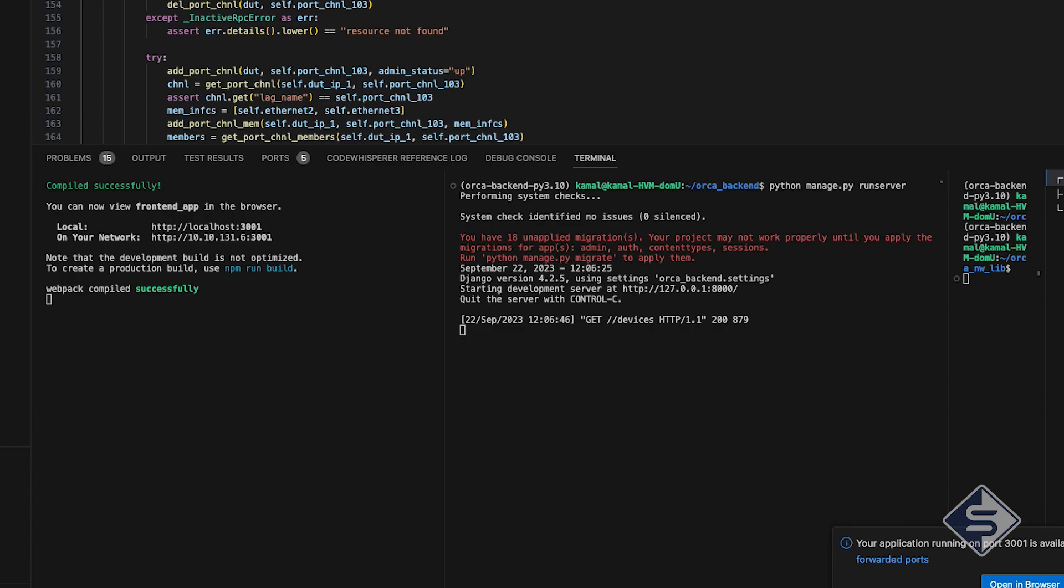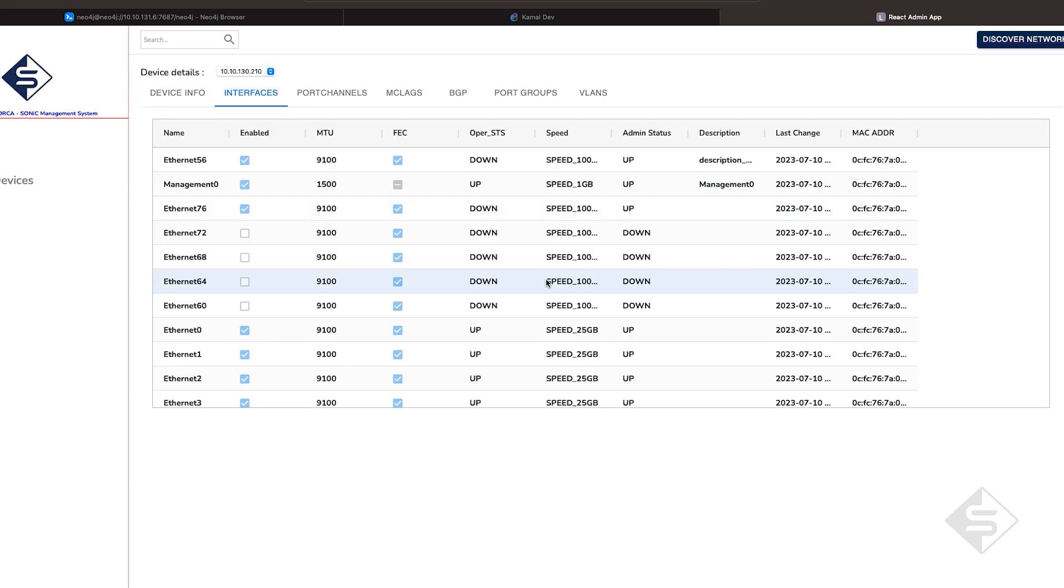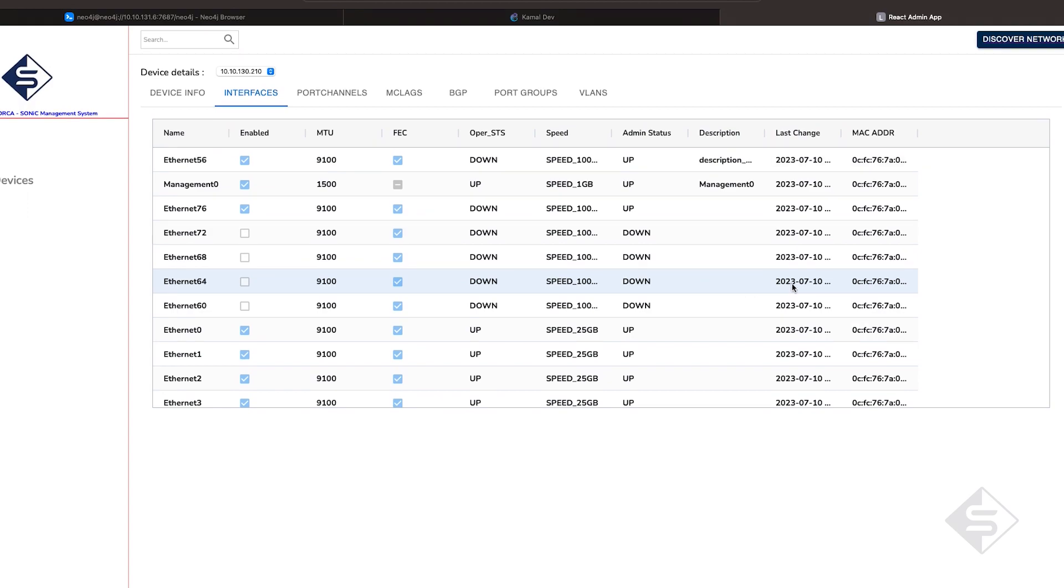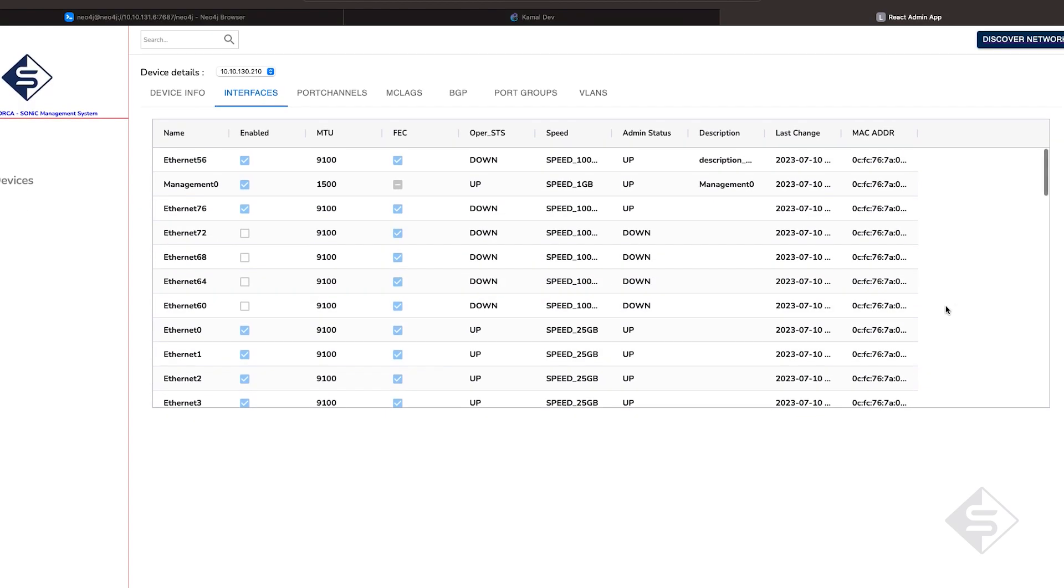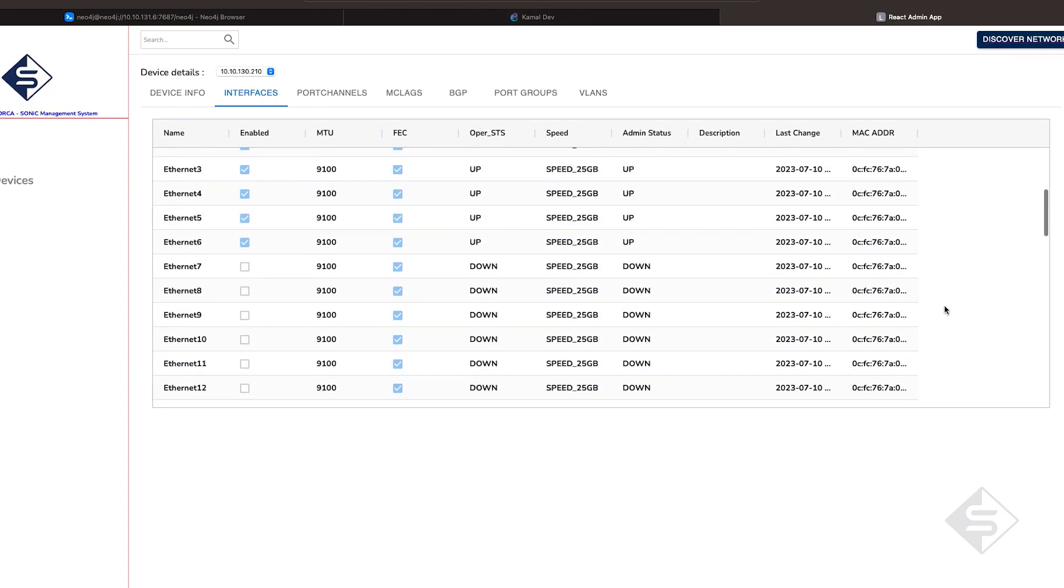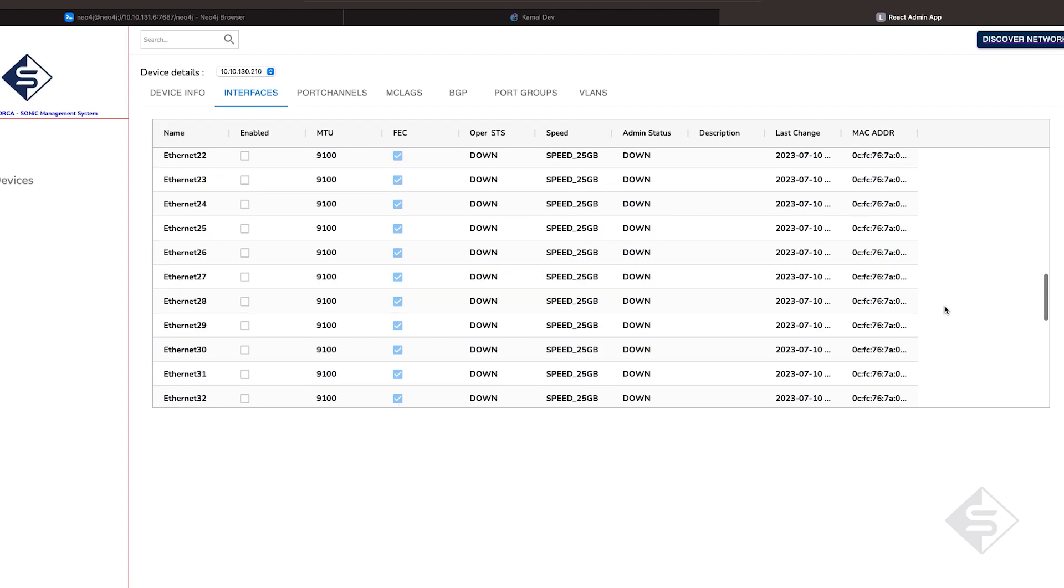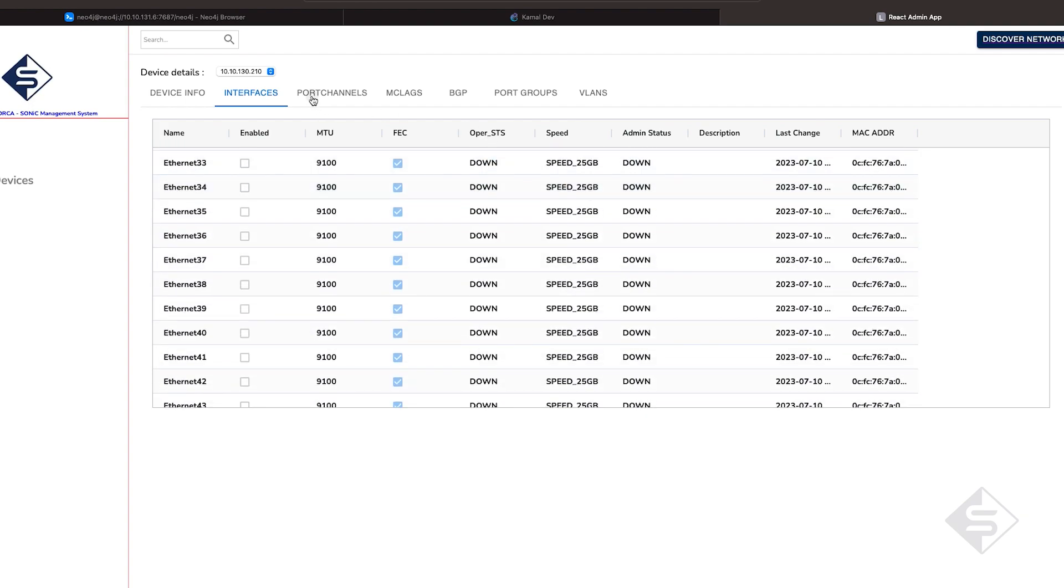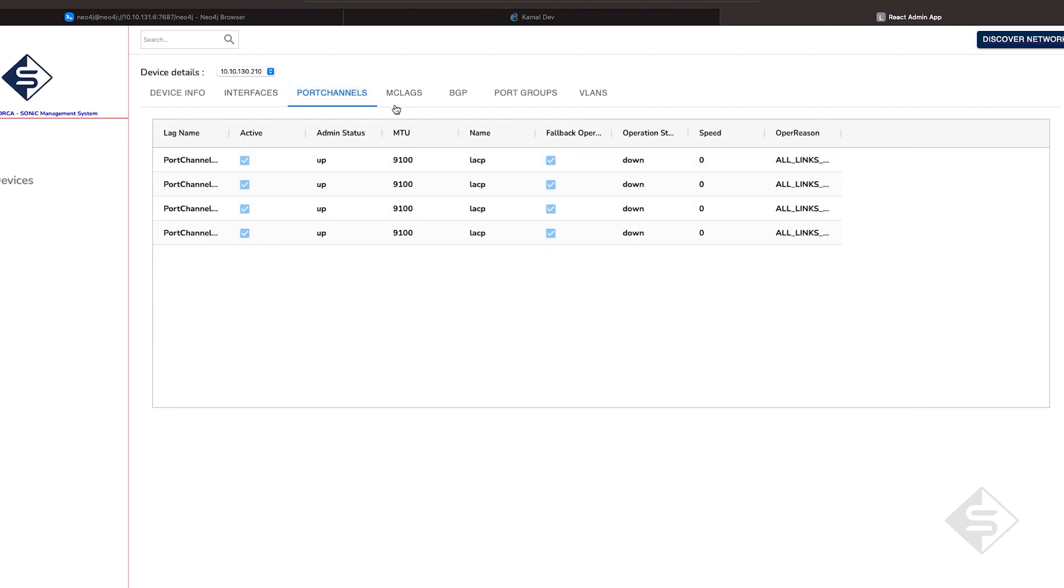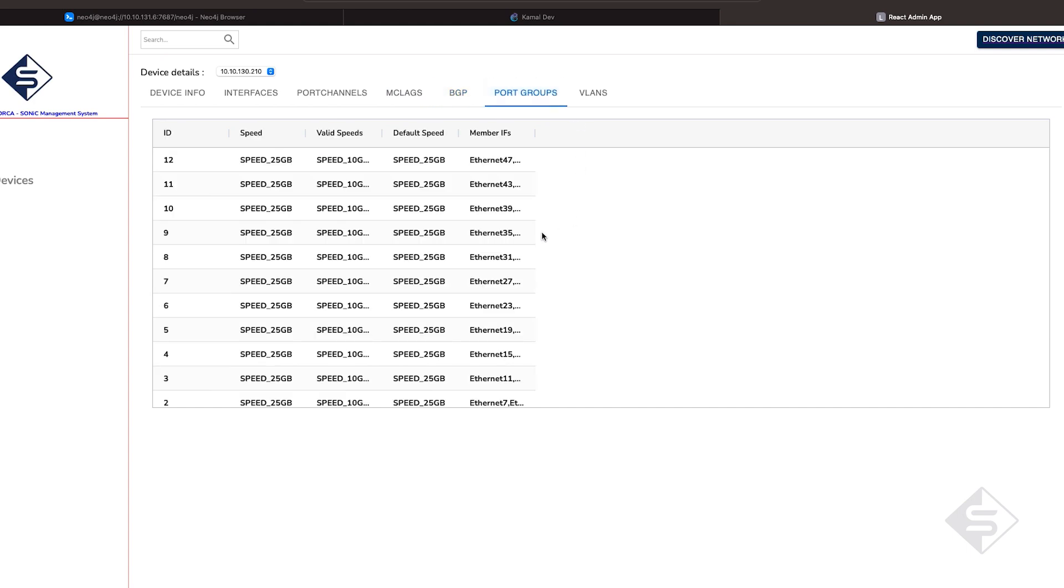At this moment, UI supports network discovery and reading the basic information about devices, like system details, interfaces, port channels, MCLAG, BGP, port group and VLANs. We are currently working towards putting more and more configuration options in UI itself and provide Sonic users a complete open source orchestration solution.